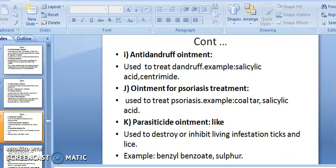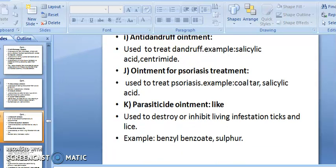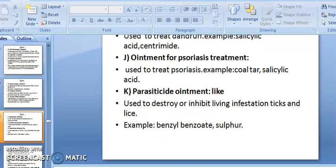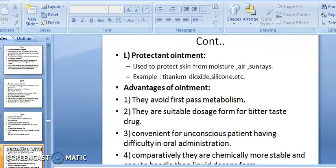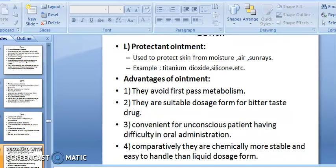Ointment for psoriasis treatment is used to treat psoriasis — examples include coal tar, salicylic acid, and dithranol. Parasiticide ointment is used to destroy or inhibit living infections such as ticks and lice — examples: benzene hexachloride and sulfur ointment.